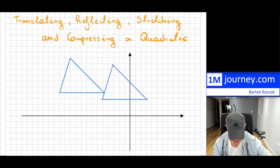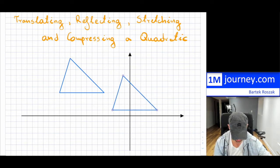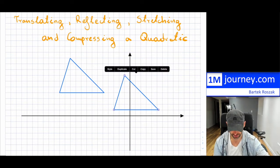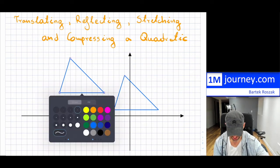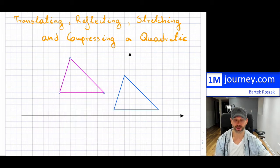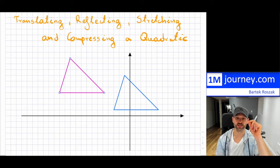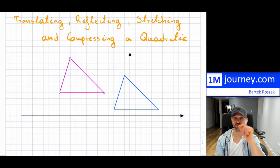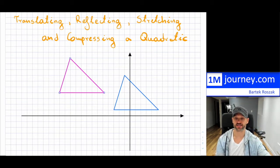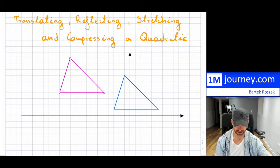So if this was the original one right here, then the next one — I'll change the color — this one would have been the actual translated one. You can translate figures all over the place by just simply moving to the left or to the right on the x-axis, and then up or down on the y-axis.